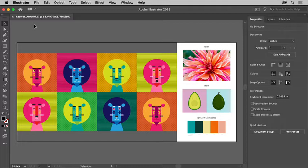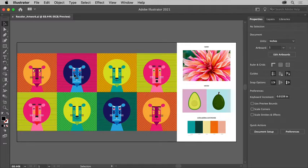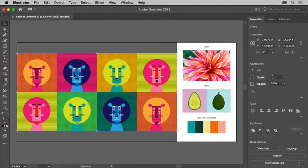Now to recolor artwork, first you need to select the artwork you want to recolor. In this case, you'll adjust the colors for all of these grouped lions. With the selection tool selected, click one of the lions to select them all.